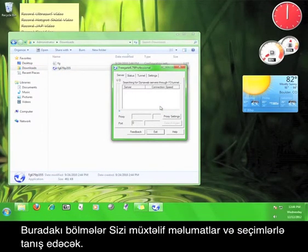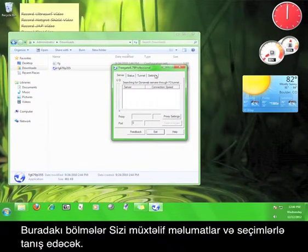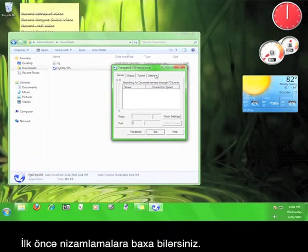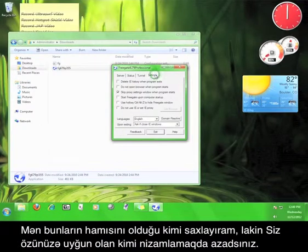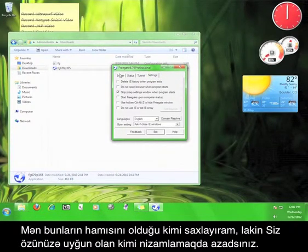Now what you see here is the user interface. The tabs here will present you with different information and options. The one you might want to take a look at first is Settings. I'm gonna leave all these as they are, but feel free to set anything as you see fit.